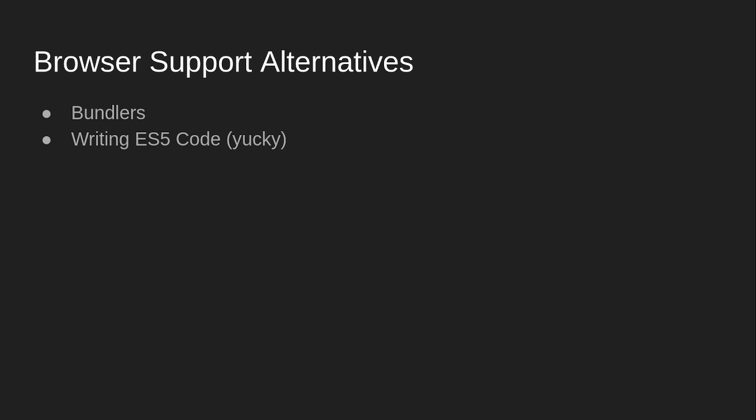Or, of course, if you don't want to use a bundler because bundlers are bloat or whatever, you can write ES5 code manually. Obviously, don't do this because then you would have to use jQuery. And jQuery is bad. Finally, there's polyfills. So for example, GitHub has a fetch polyfill that they use so that it works on older browsers.